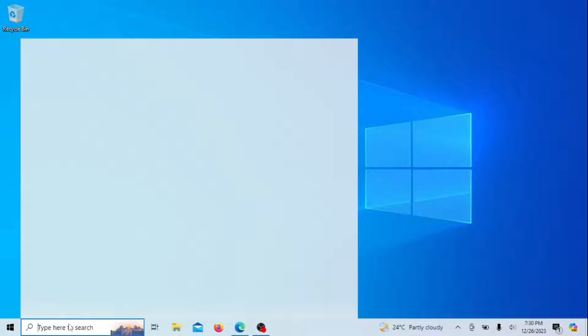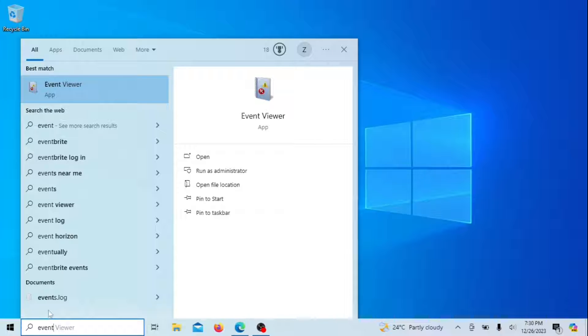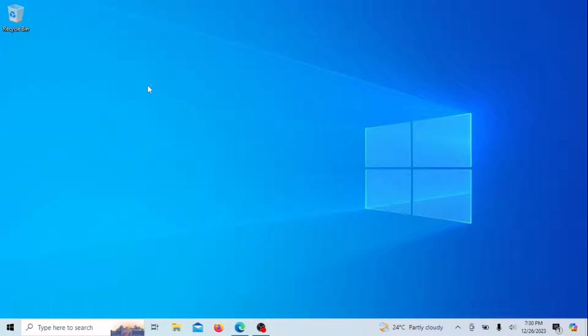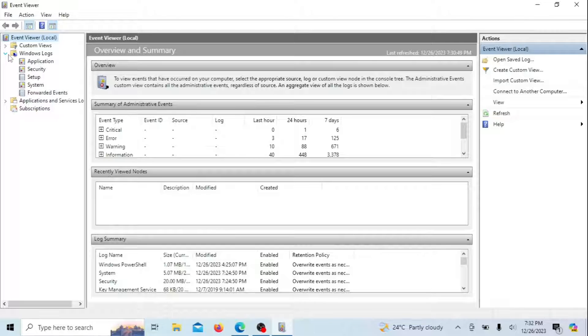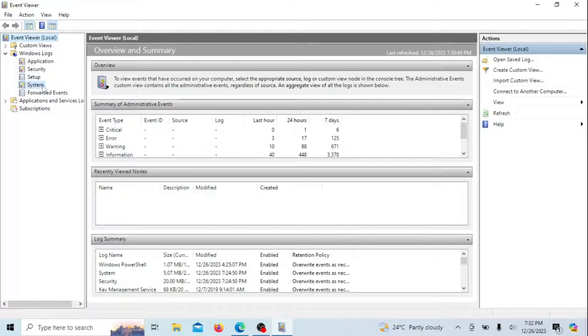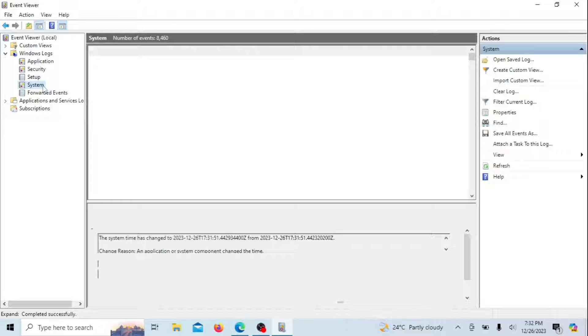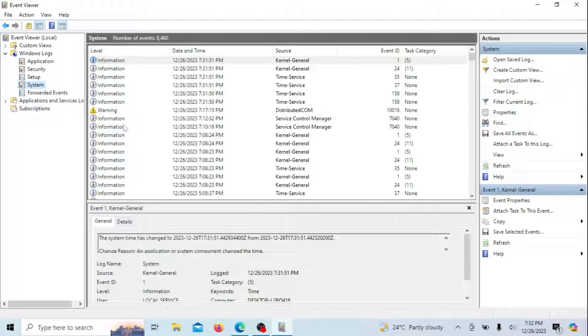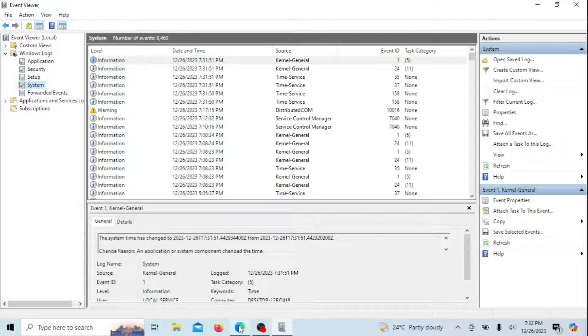You can also use the Event Viewer. Using the Event Viewer to find out why your computer keeps waking up from sleep mode can help you identify specific events or triggers that are causing the wake-ups. In the Event Viewer window, expand the Windows Logs section on the left. Click on System to view the system log. Then click Filter Current Log on the right side of the window. In Windows 11, it's called Create Custom View.